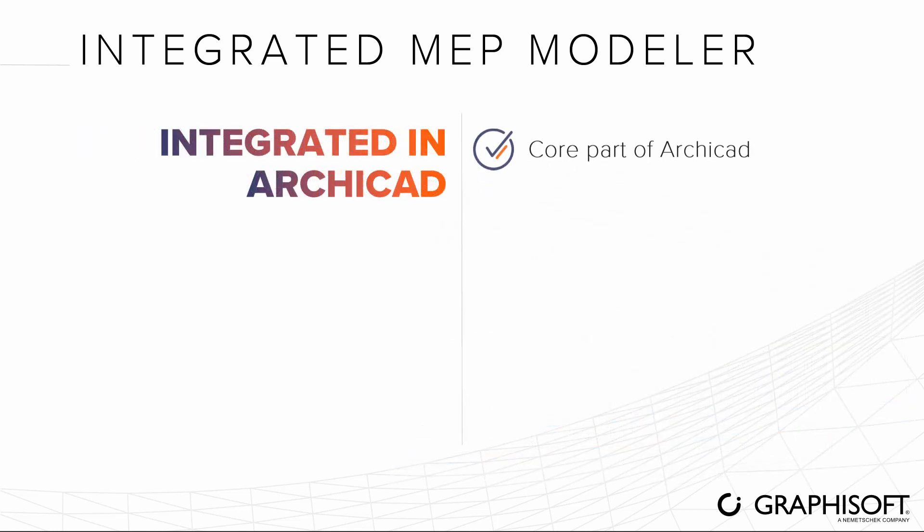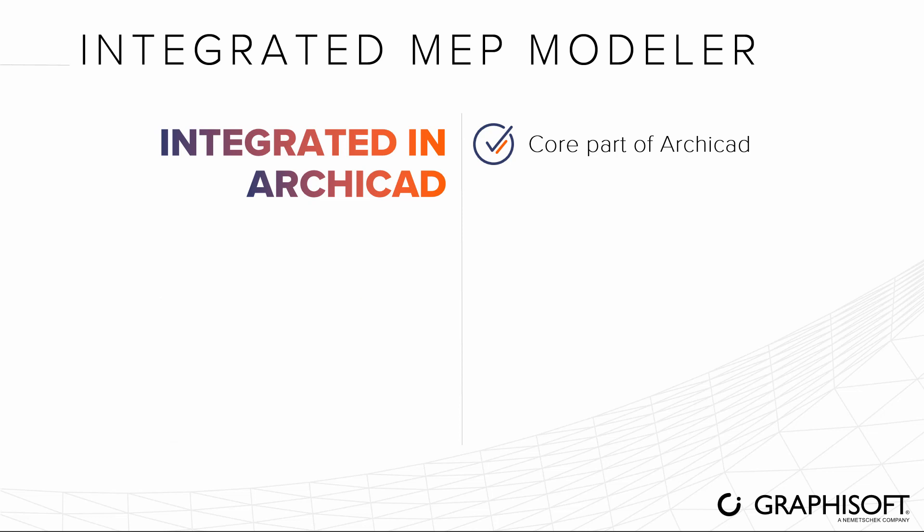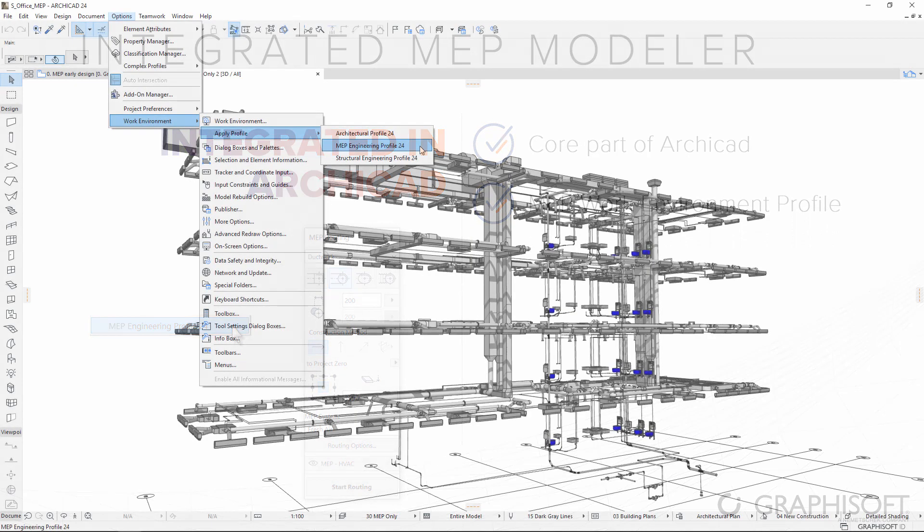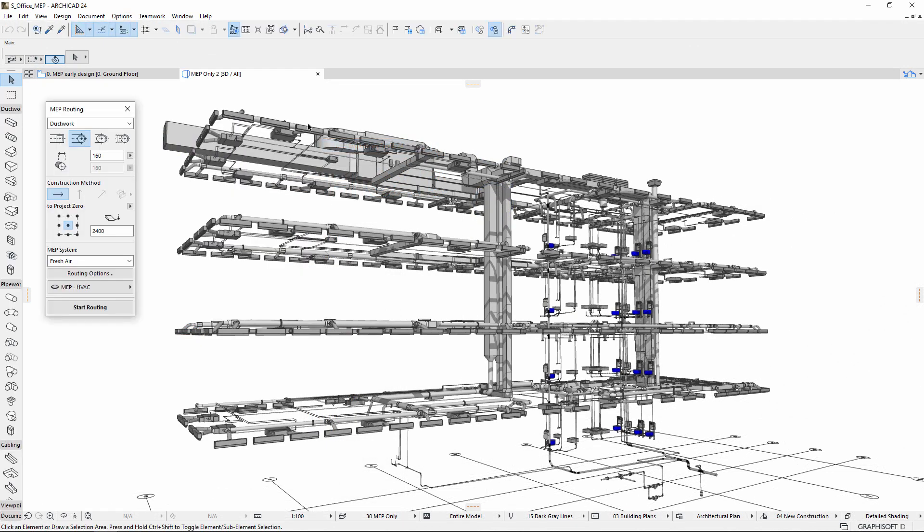MEP Modeler is now a core part of ARCHICAD that needs no separate license or installation. Simply apply the MEP Engineering Work Environment profile to easily access the MEP-specific tools and interface.